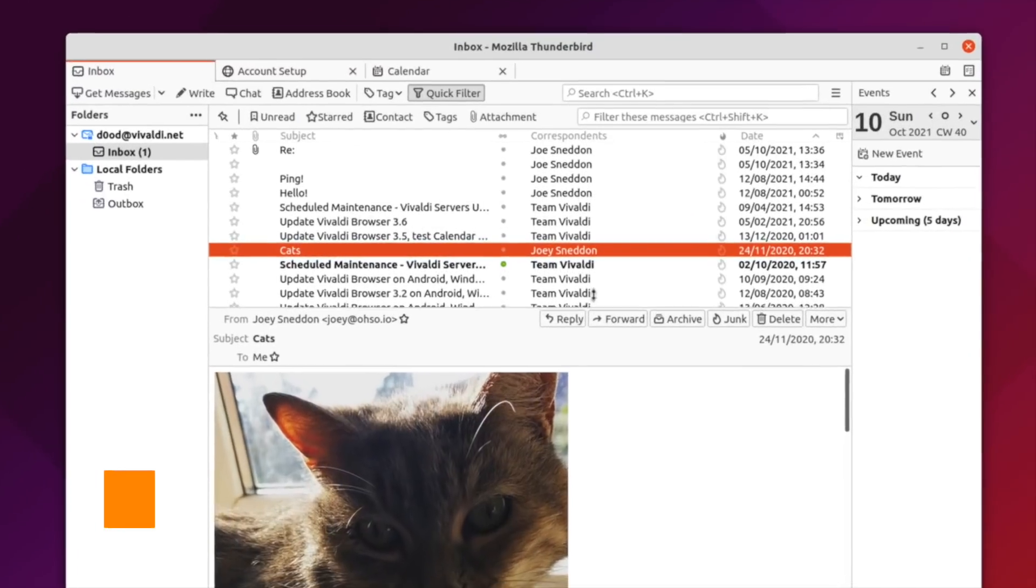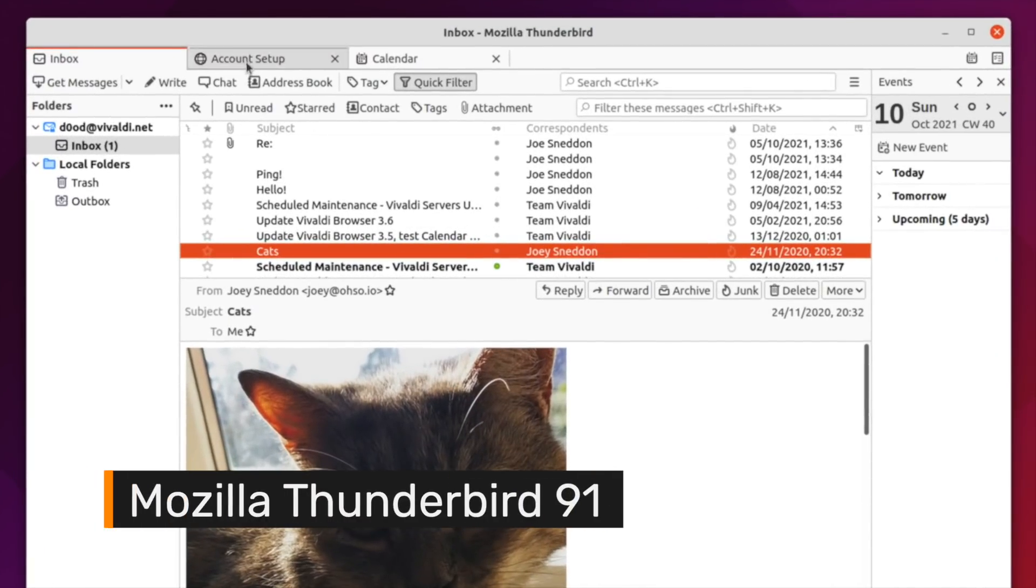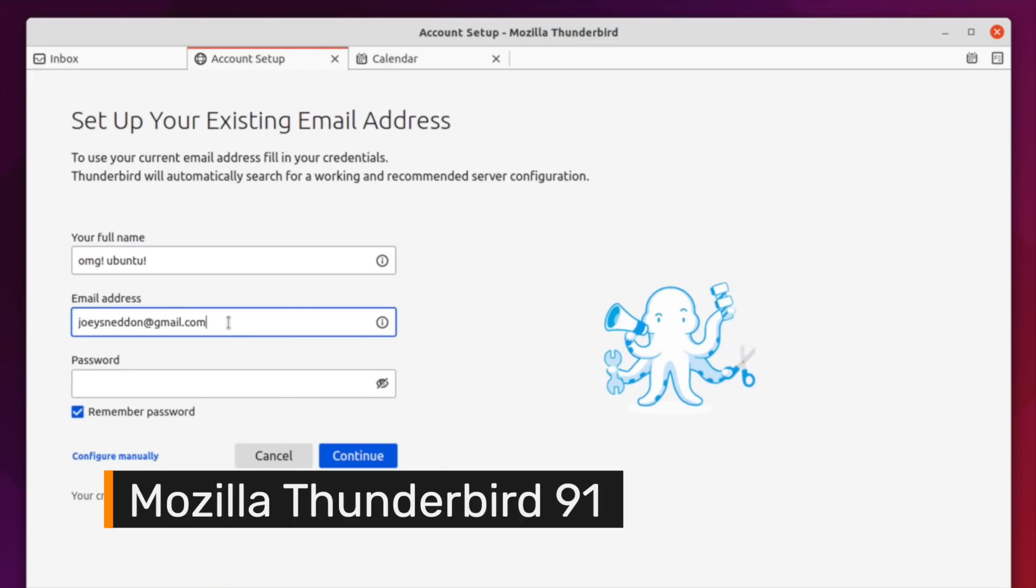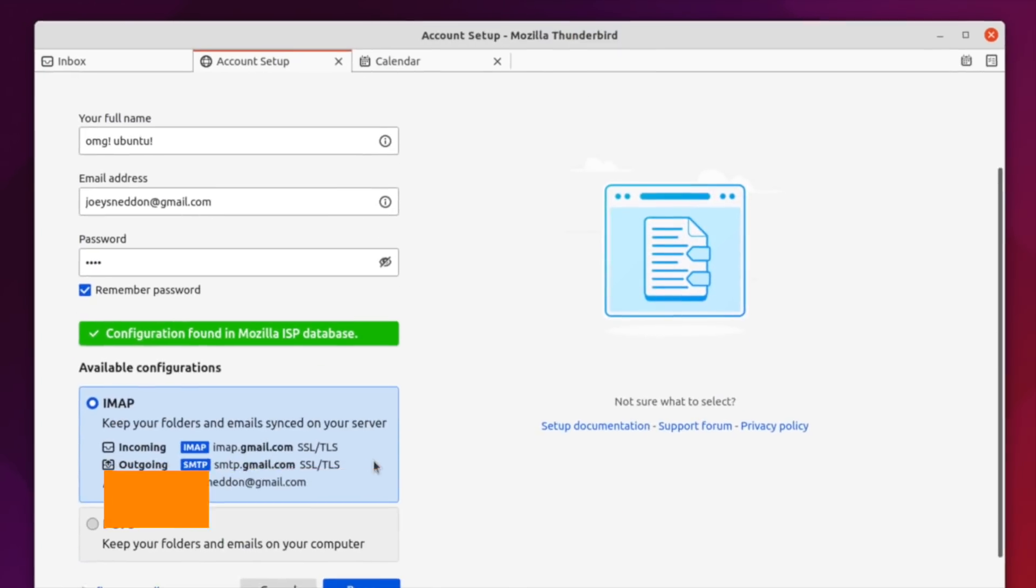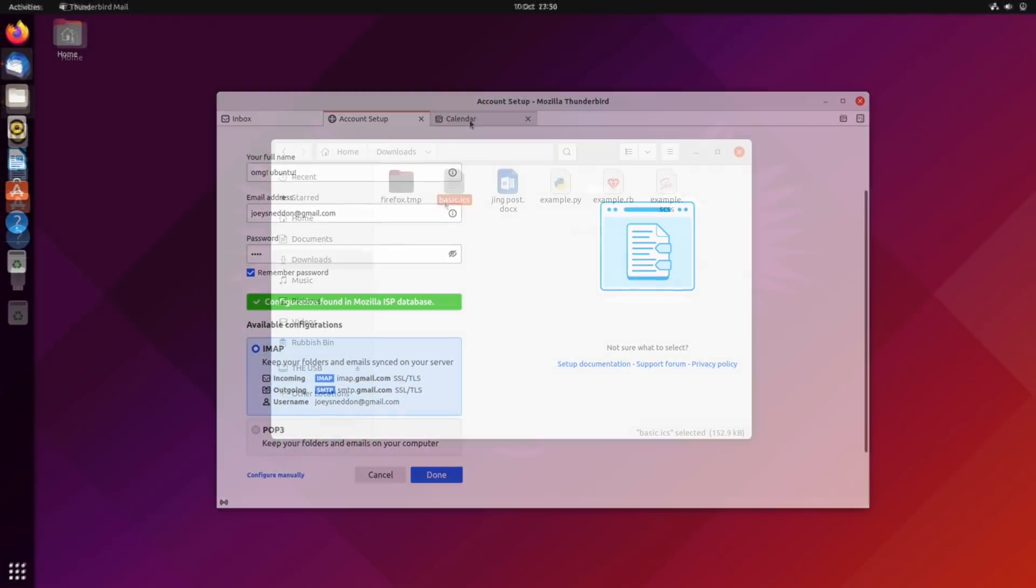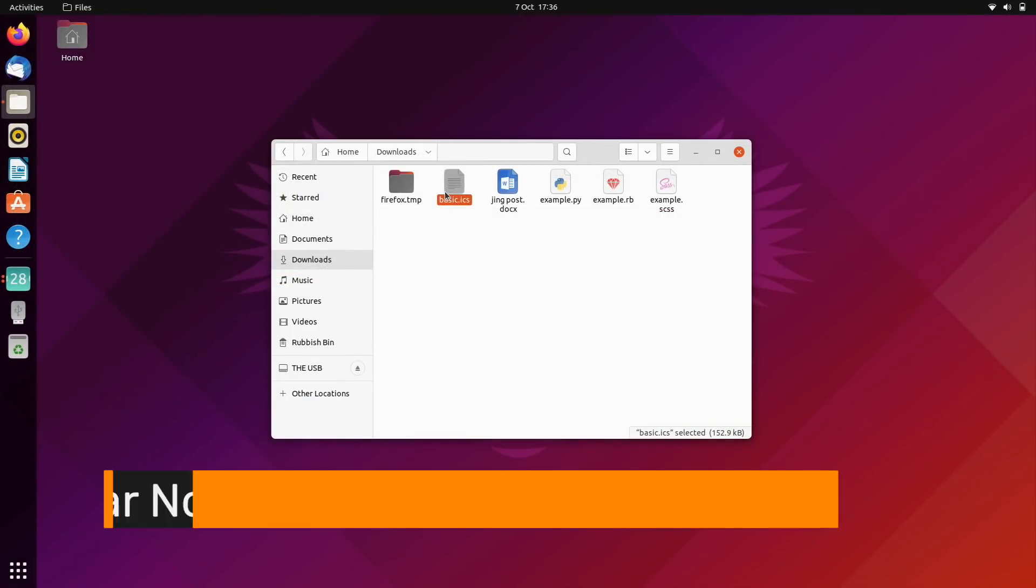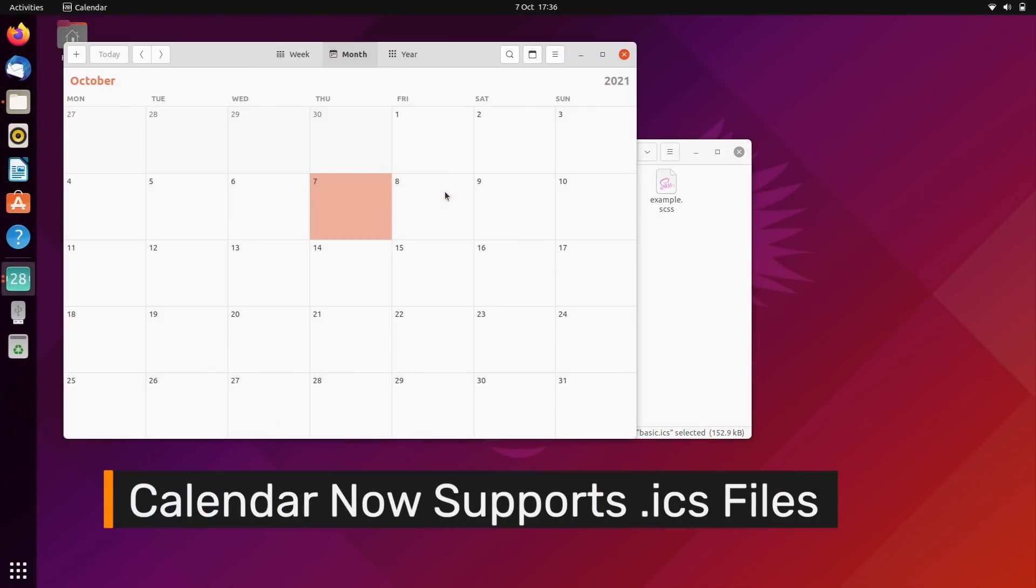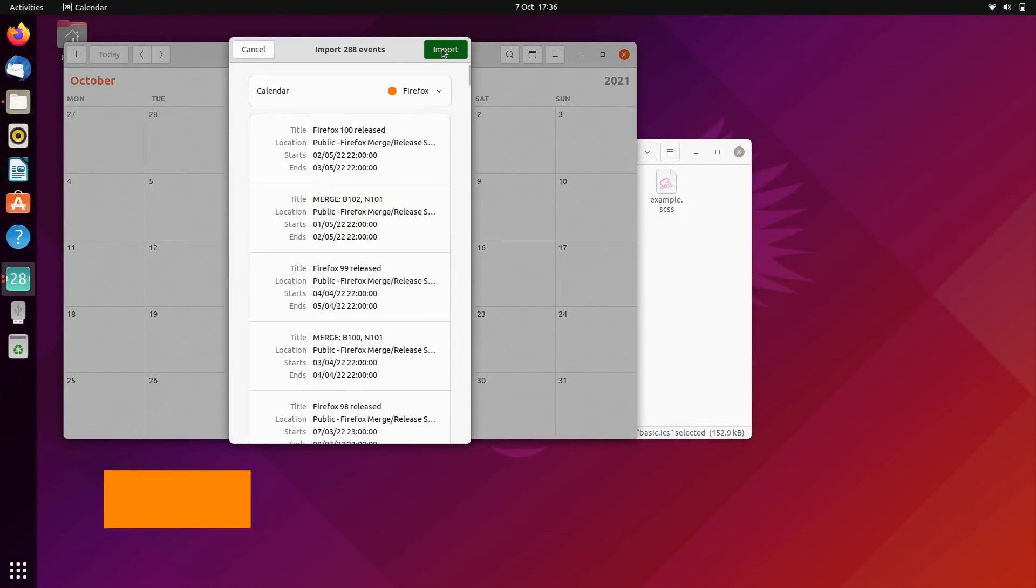Thunderbird 91 is present with a hugely improved email account creation wizard and support for multi-process plugins. Ubuntu's default calendar app can, at long last, open and import events from ICS files.